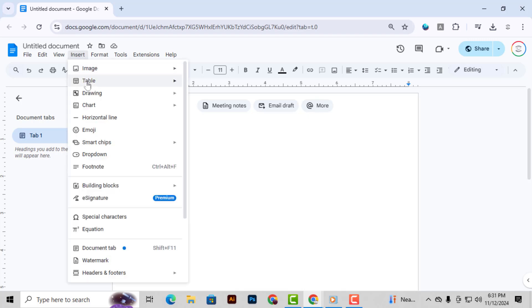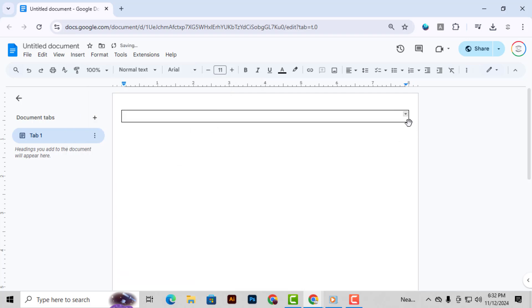Step 2. From there, hover over Table, and then select a 1x1 table. This will create a single cell, which we'll use as a border around the cover page content.